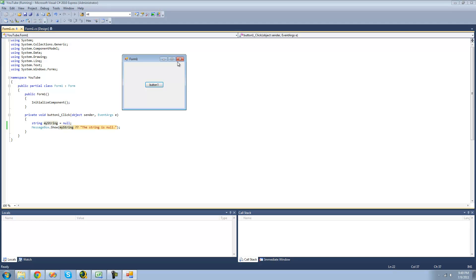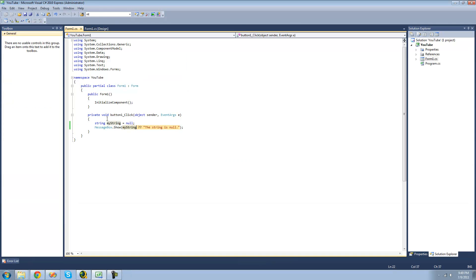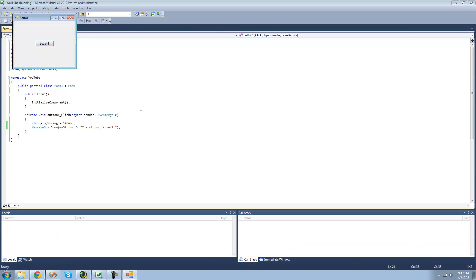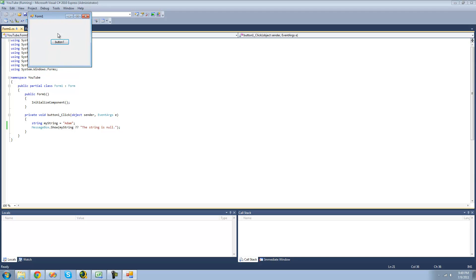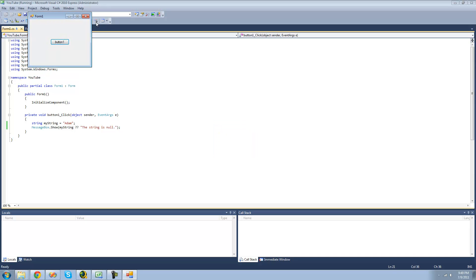Yep, we get the string is null because it is null. But if we set the string equal to anything besides null, such as atom, we should just get atom in the message box now. Yep, we now have atom in the message box.